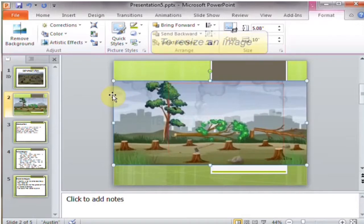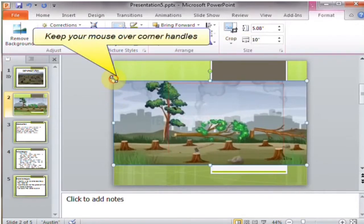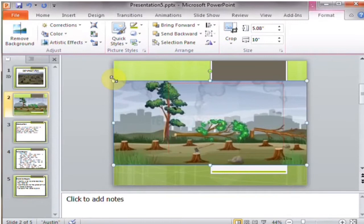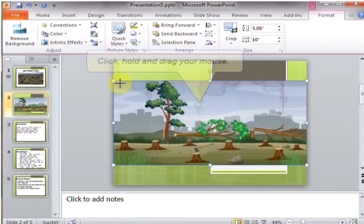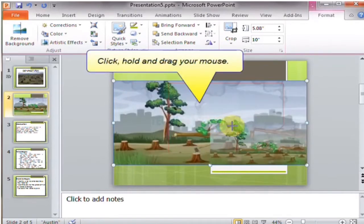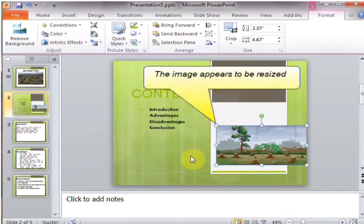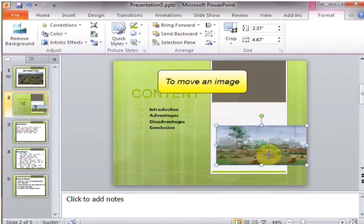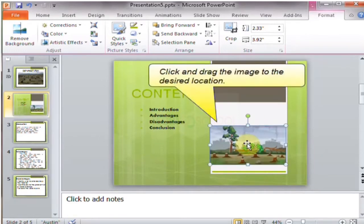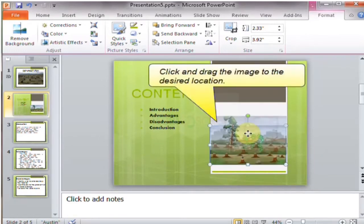To resize an image, keep your mouse over the corner handles, then click, hold, and drag your mouse. The image appears resized. To move an image, click and drag the image to the desired location.